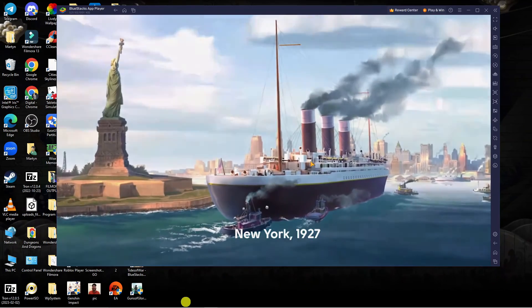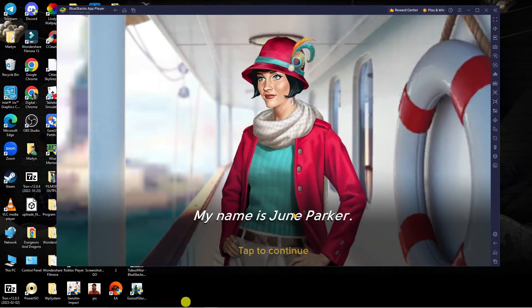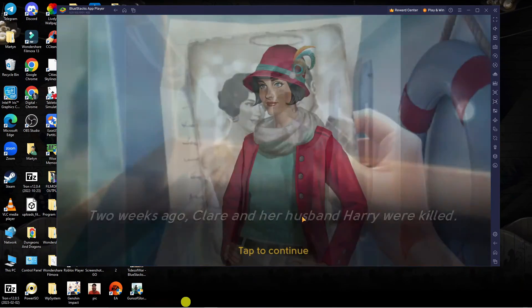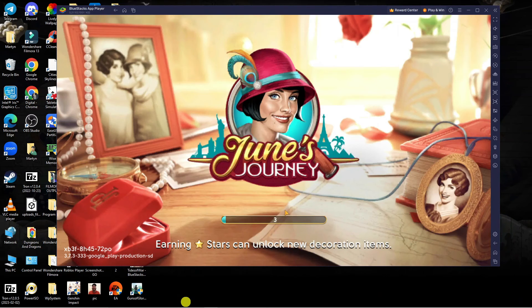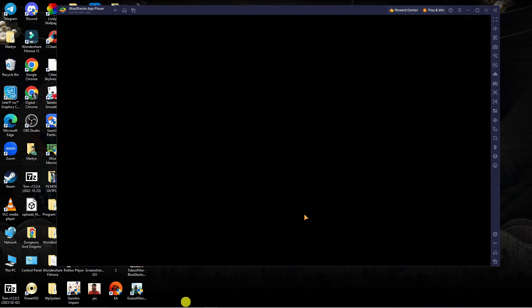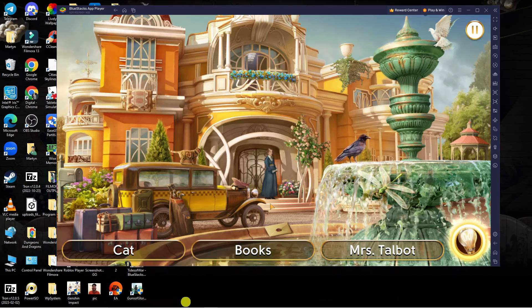Here we are, as you can see, in game. This runs really well on BlueStacks. We can do this no problem. You just need to use your mouse to control and click. And that is how to play June's Journey Hidden Objects on PC.